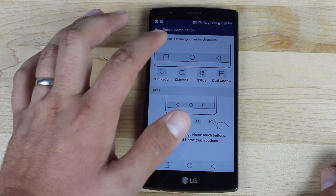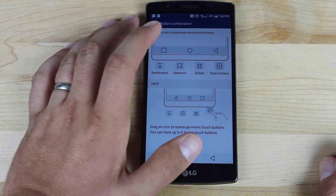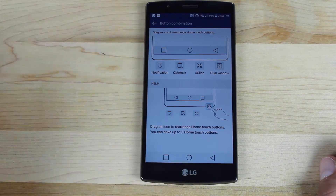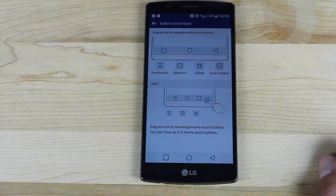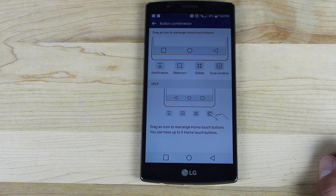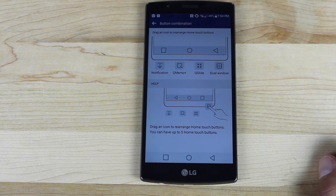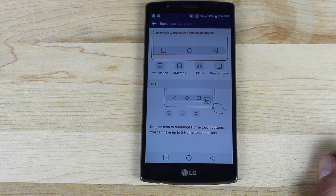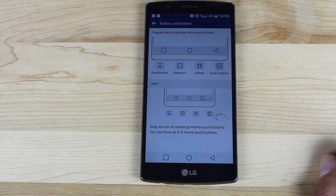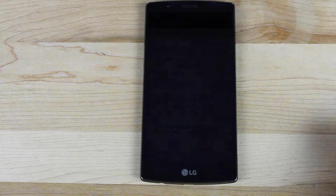The buttons that are included are the notification, Q-Memo Plus, Q-Slide, and Dual Window. Of course you can have the recents button, the home button, and the back button, and you can have up to five at one time. I didn't really see an option for custom applications — like if you wanted to add a Twitter button or YouTube button like we've seen in other ROMs.